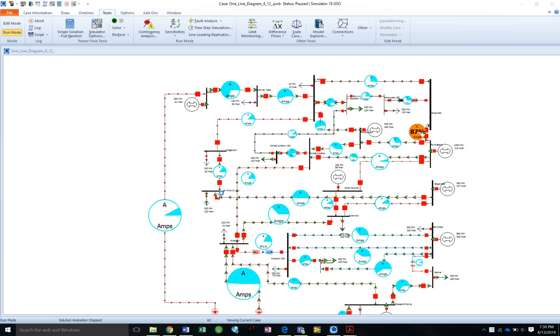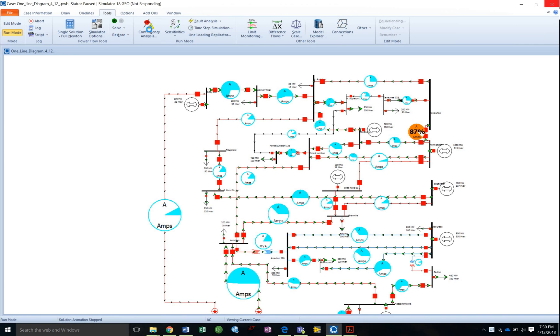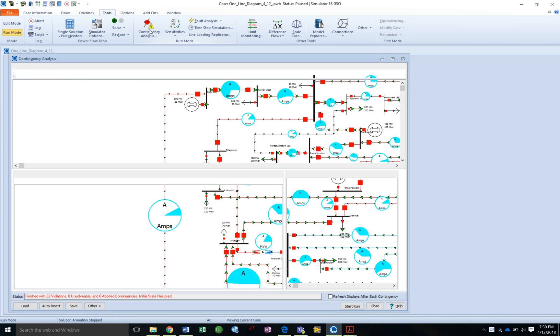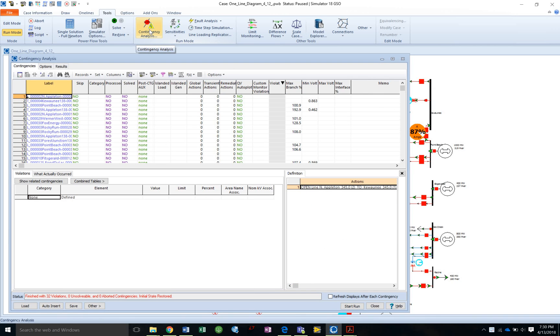Alright, so this is a contingency analysis on how to do it. Alright, so here's everything already loaded up, but we want to know how to insert them.